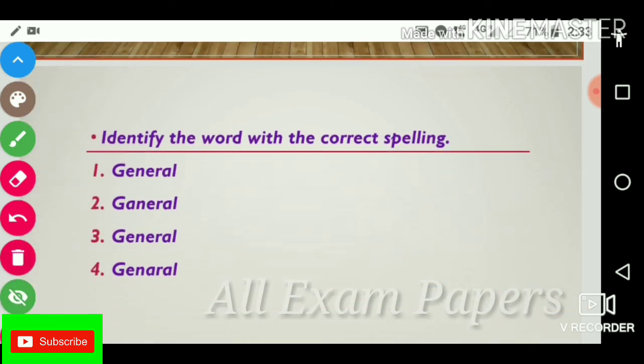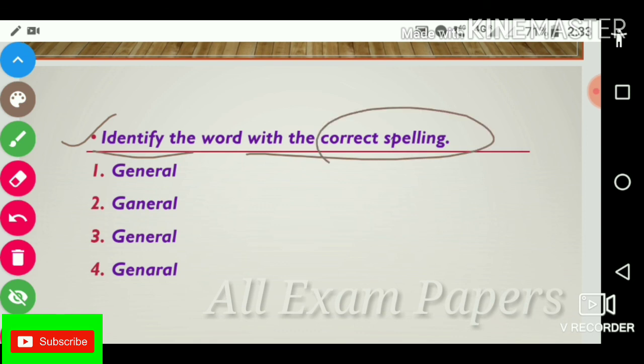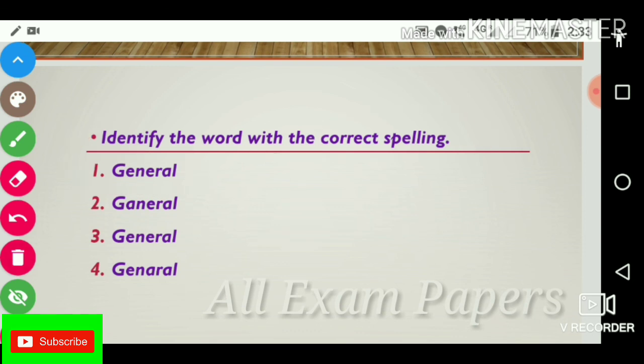Next question: Identify the word with the correct spelling. The answer is general: G-E-N-E-R-A-L.